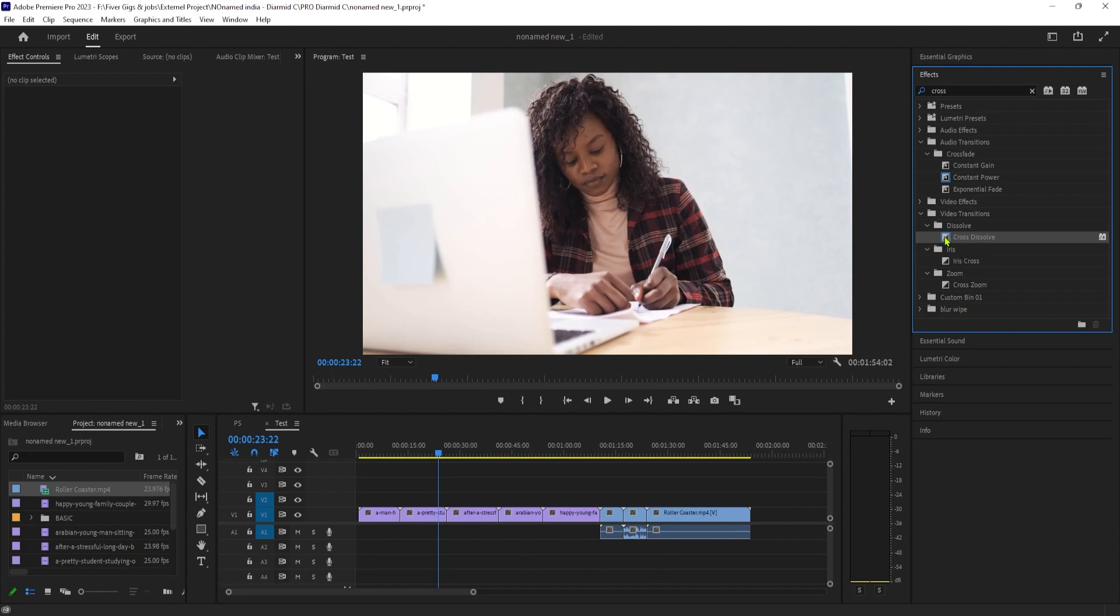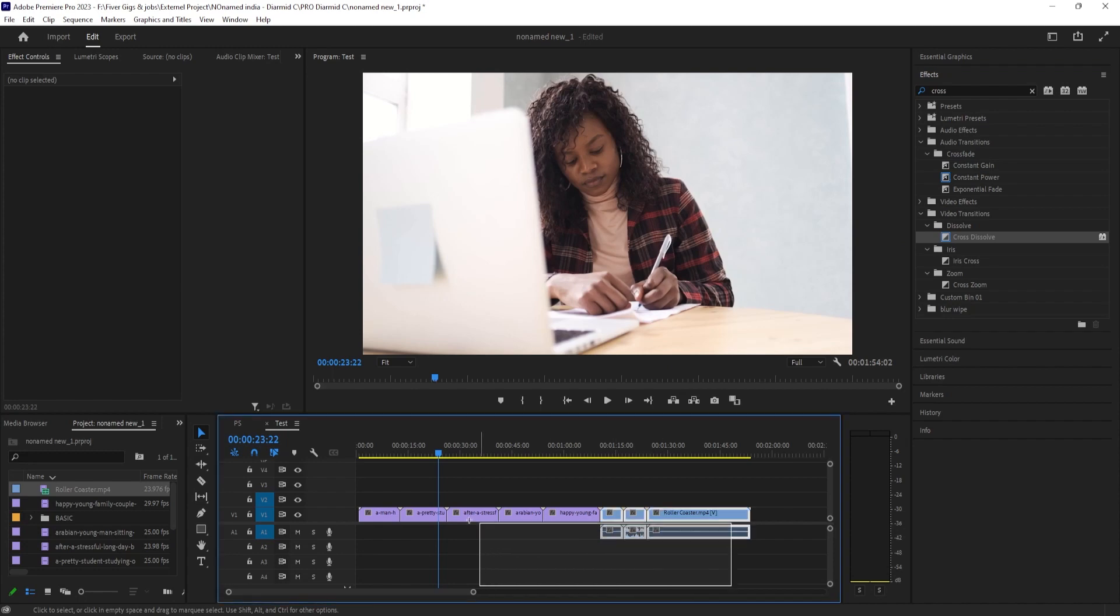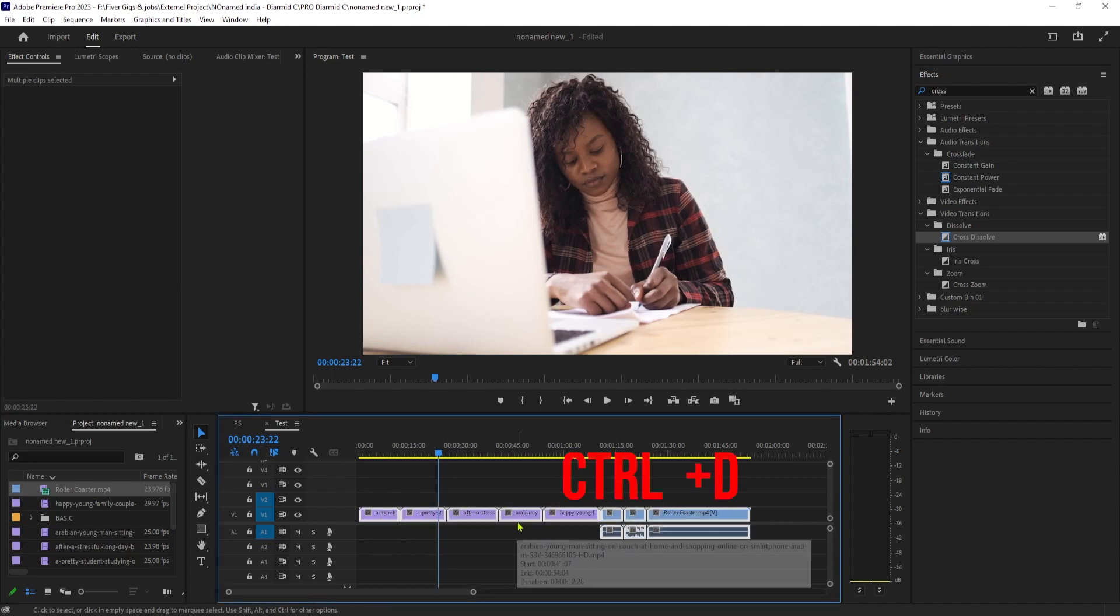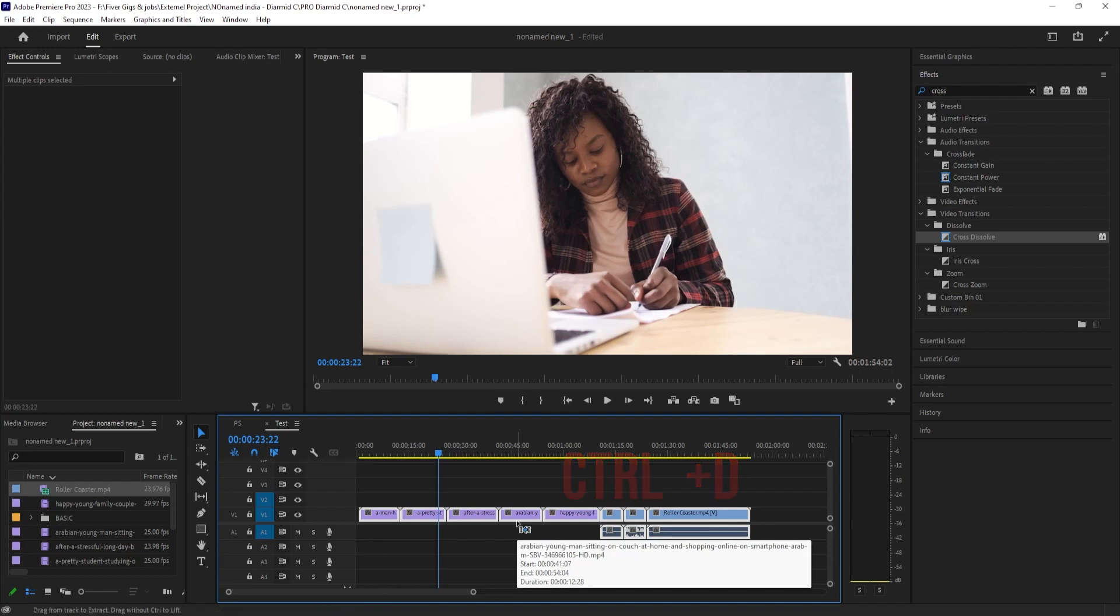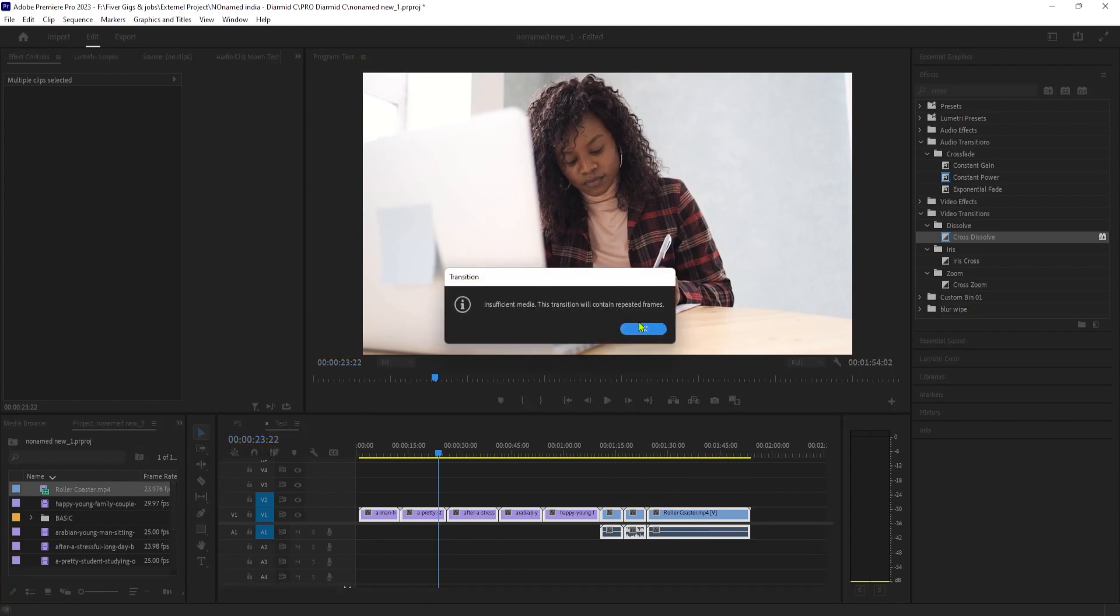So for the next step, select all the clips you'd like to add the transition to on your timeline. Then use the Control-D keyboard shortcut to add the transition to all your clips at once.